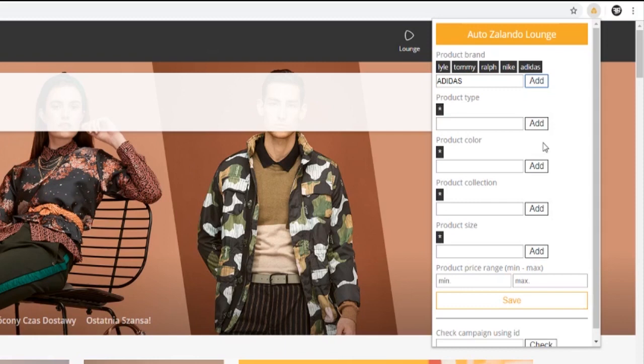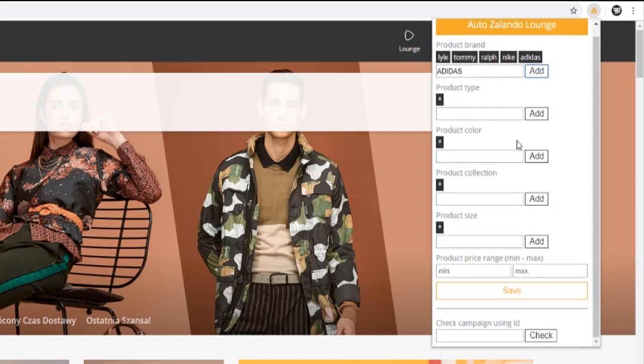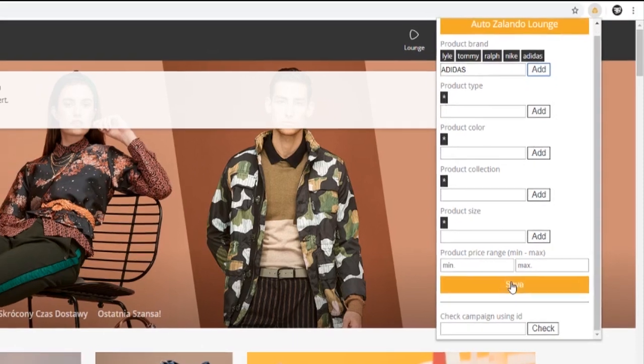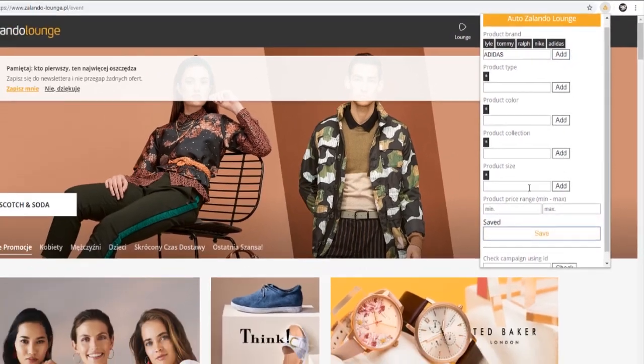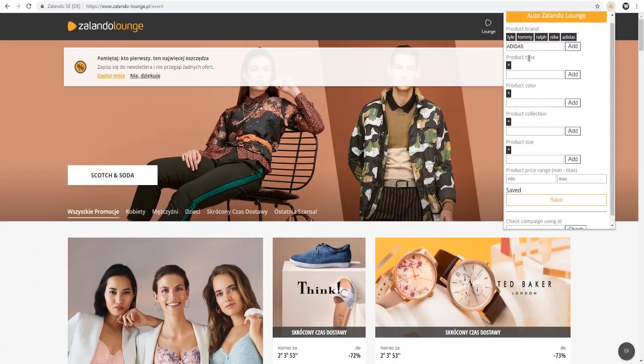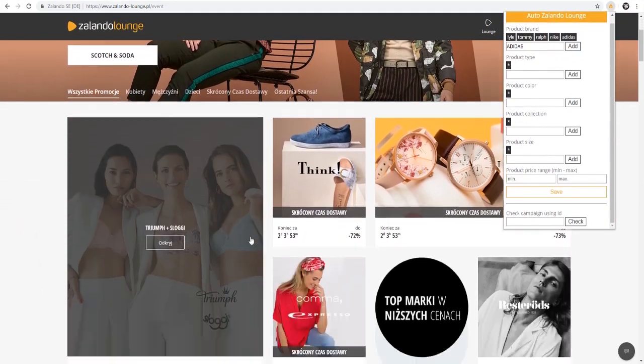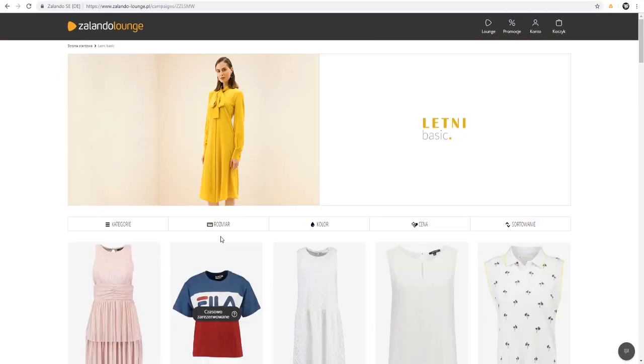Whenever we finish entering the brands we want, be sure to hit the save button. For the next filter category I'll open up a campaign page for a better example.